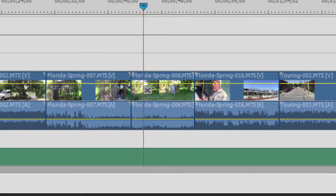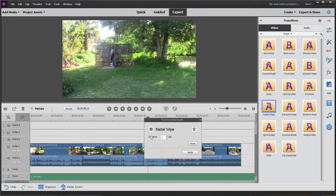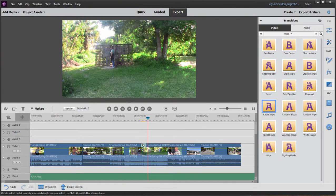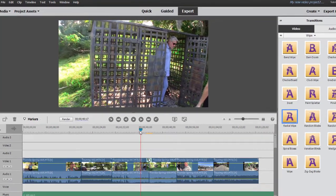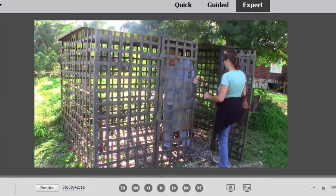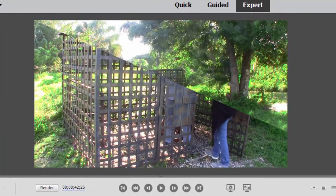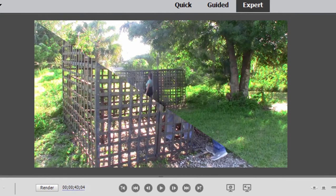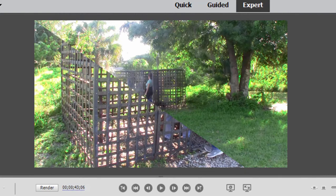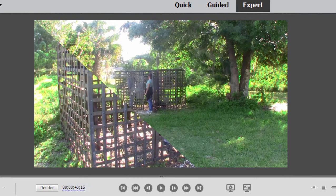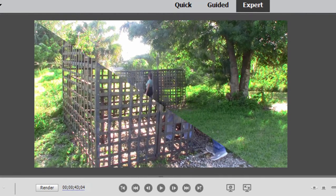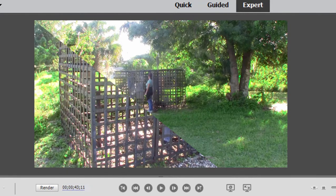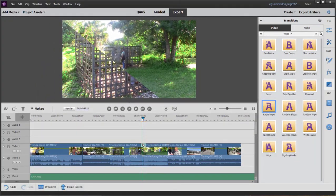So what happens? Let me just grab the radial wipe and drag it on there. We'll make it into a two-second transition. When there is not that extra footage called head and tail material, what you get is a freeze frame. So when we get here to the beginning of this transition, it may not be immediately obvious, but the incoming clip is frozen. Once we get to this end point, the outgoing clip is frozen. Now, in this case, there wasn't a lot of movement in here, so it may not be immediately apparent, but let's try it one more time at the next clip.